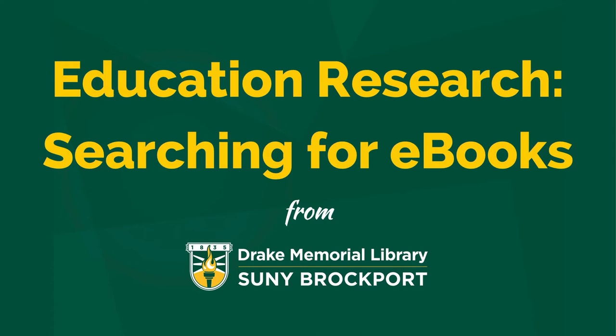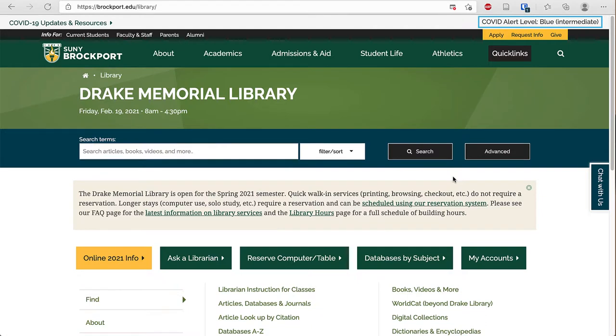This brief video will show you how to search for ebooks using the library website. Start at the library website brockport.edu slash library.